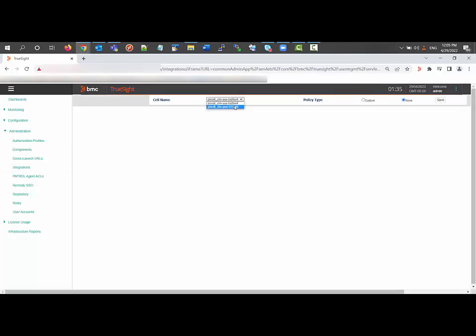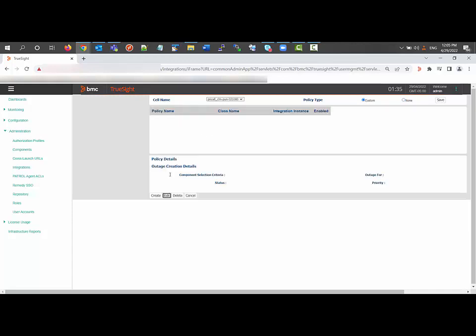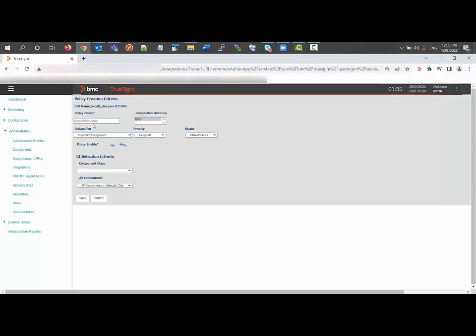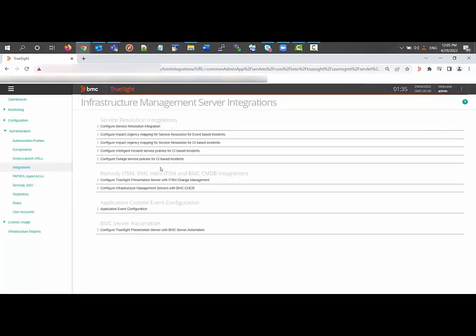Once we select the server, we will see the outage policies. There are two options: Custom and None. There is no policy currently. If I try to create a new policy, you can see we have policy name, outage for, and you can select the criteria for CI.